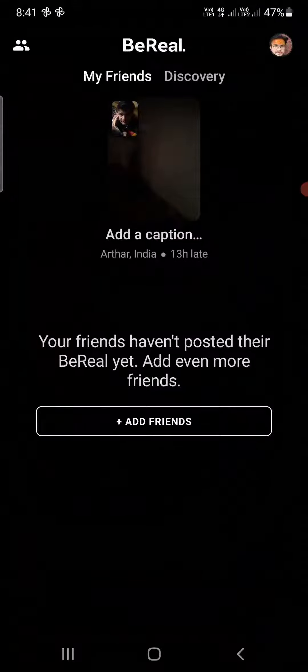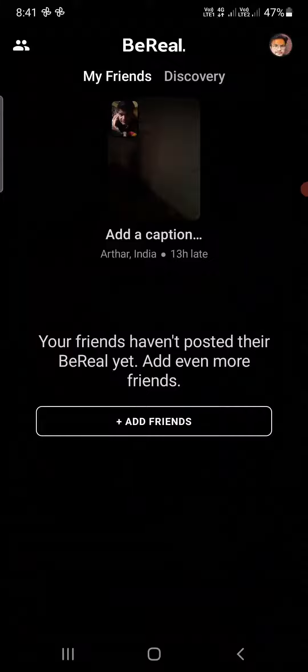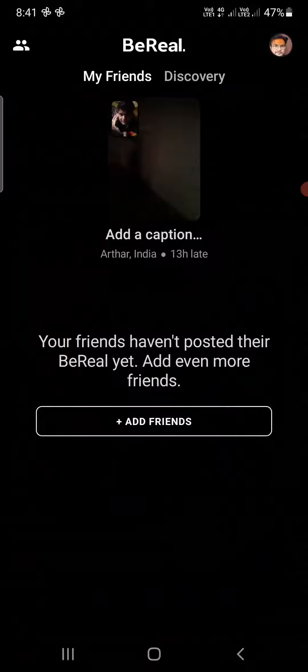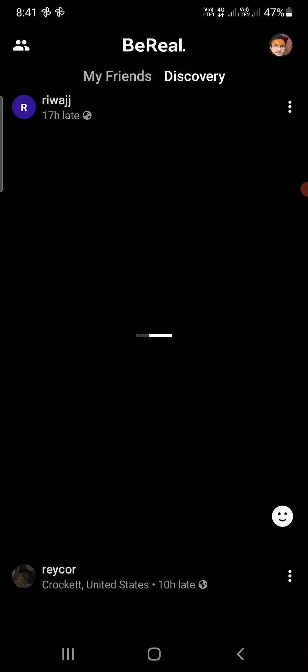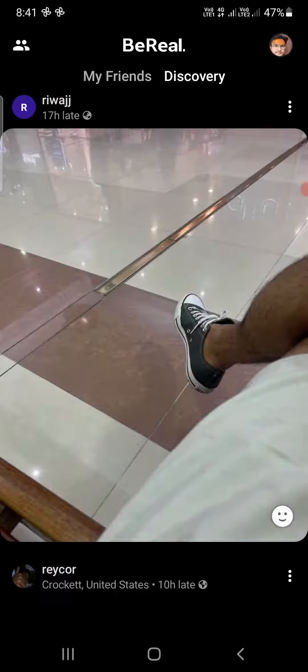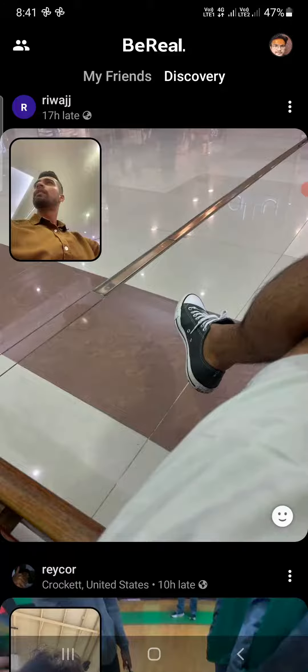Now once you are here, in order to block someone you need to go to their profile. So right now I don't have any friends, so I am simply going to the discovery tab here and I will open a profile of a random person.